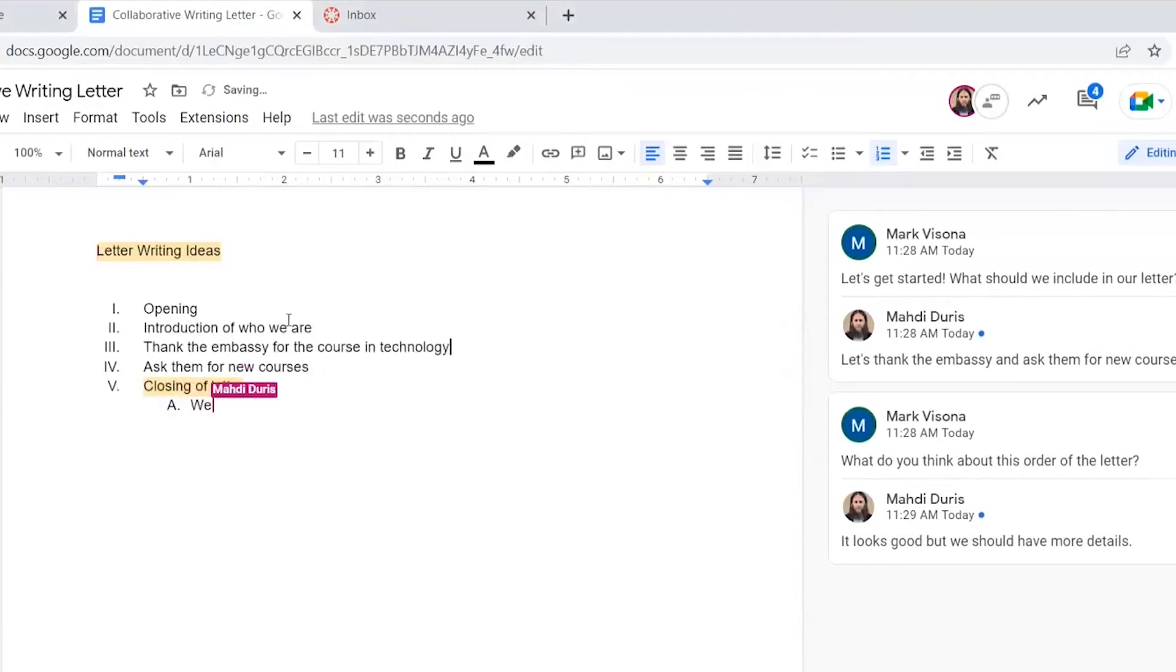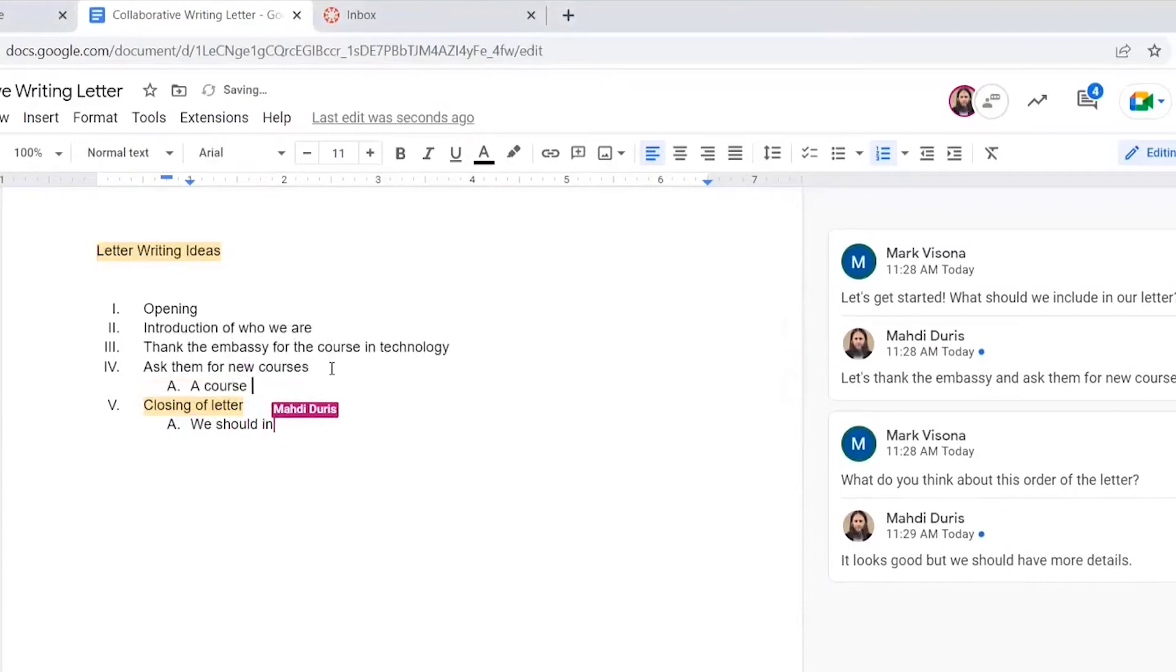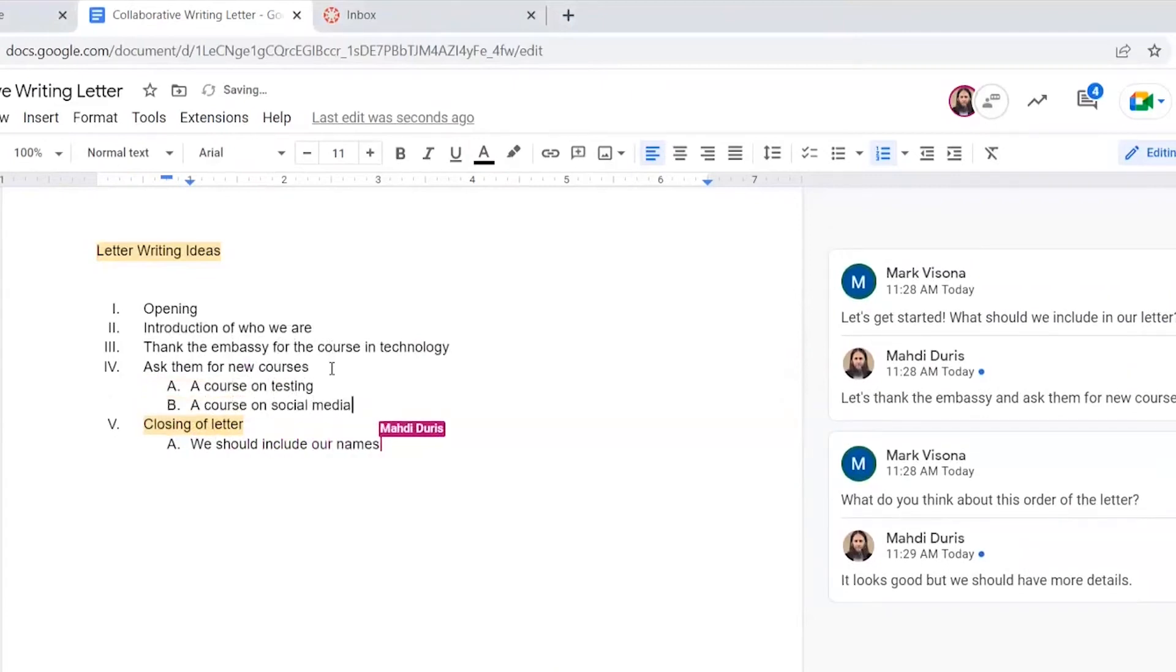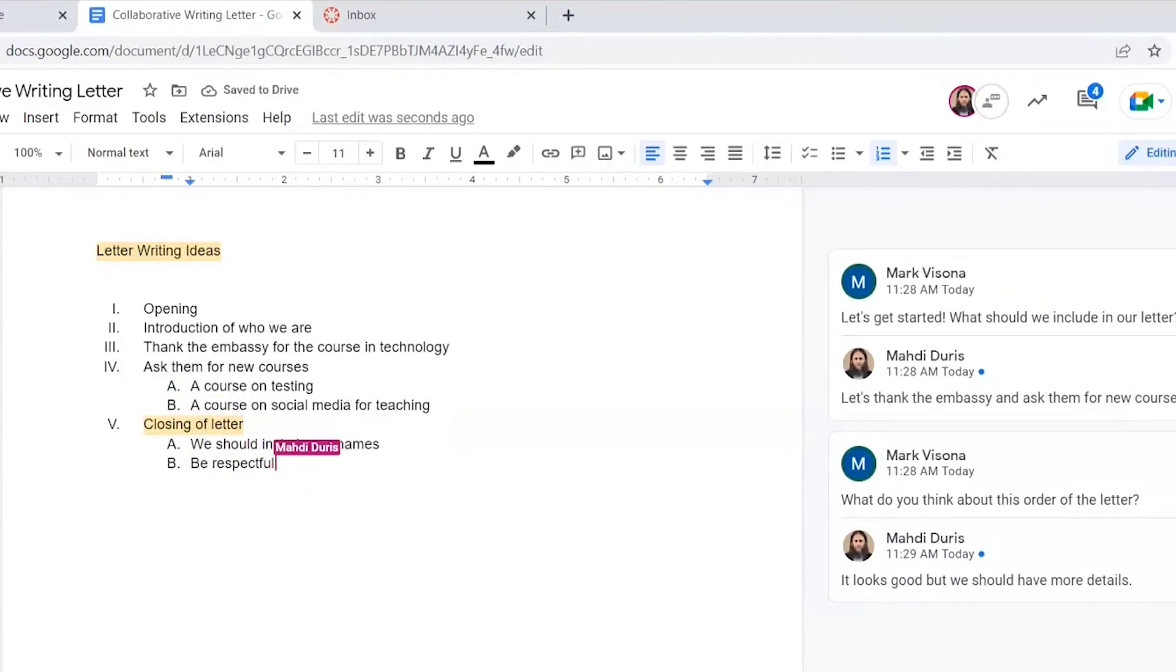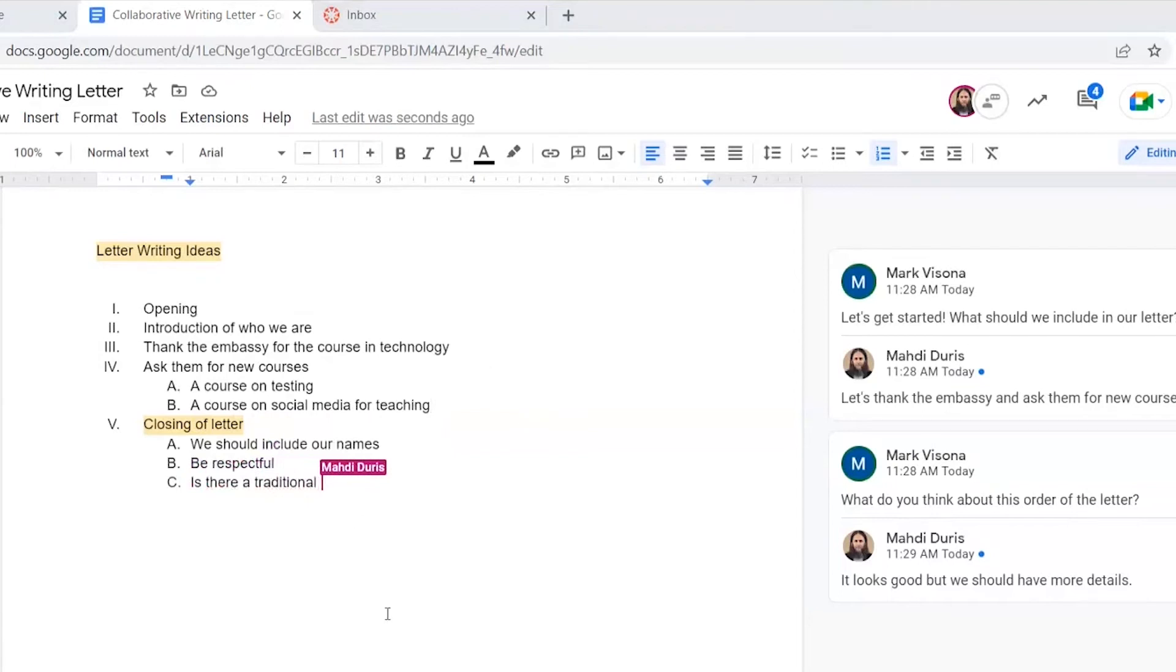Here we're just working on building up the outline together. As you can see, all the edits being made occur in real time. So here I'm just reading what Madi is adding to the outline. When I think of something, I can also edit the doc at the same time, even while Madi is typing.